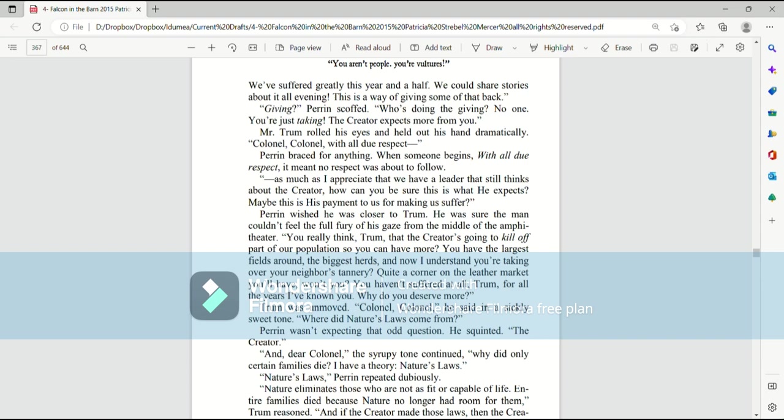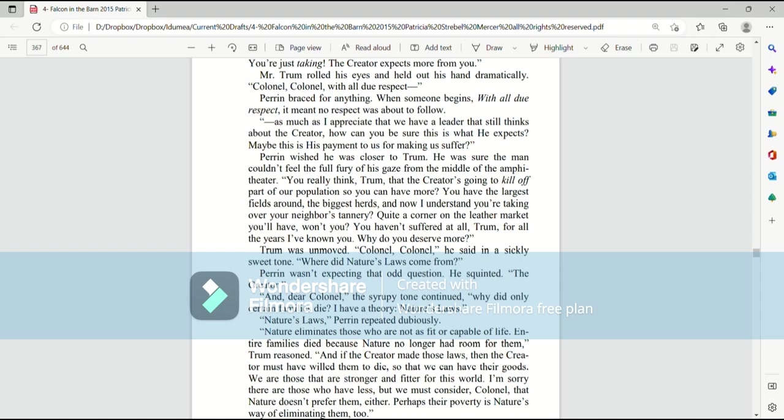Giving? Perrin scoffed. Who's doing the giving? No one. You're just taking. The creator expects more from you. Mr. Trum rolled his eyes and held out his hand dramatically. Colonel, Colonel, with all due respect. Perrin braced for anything. When someone begins with, with all due respect, it means that no respect was about to follow. As much as I appreciate that we have a leader who still thinks about the creator, how can you be sure this is what he expects? Maybe this is his payment to us for making us suffer.